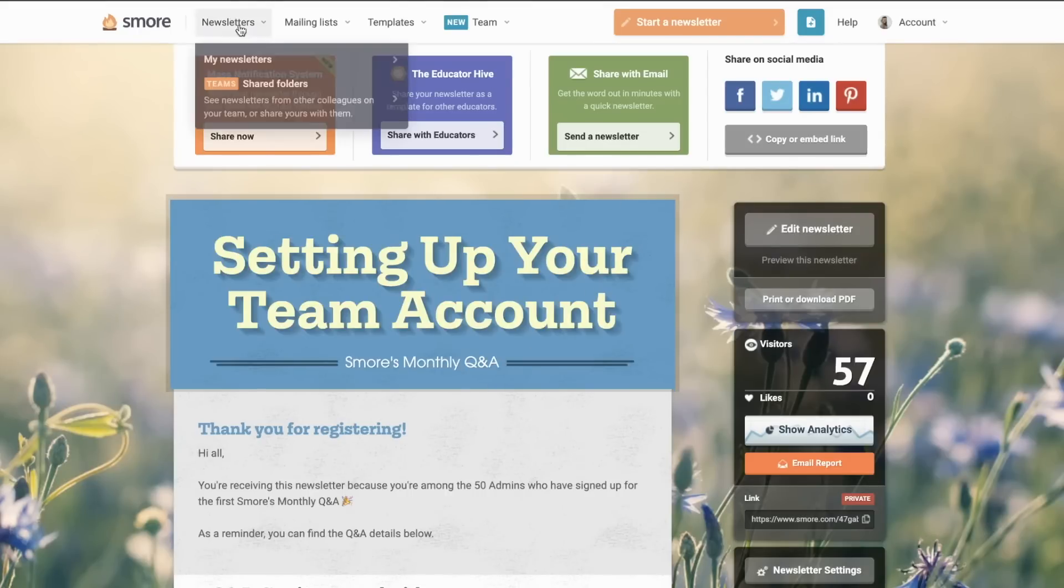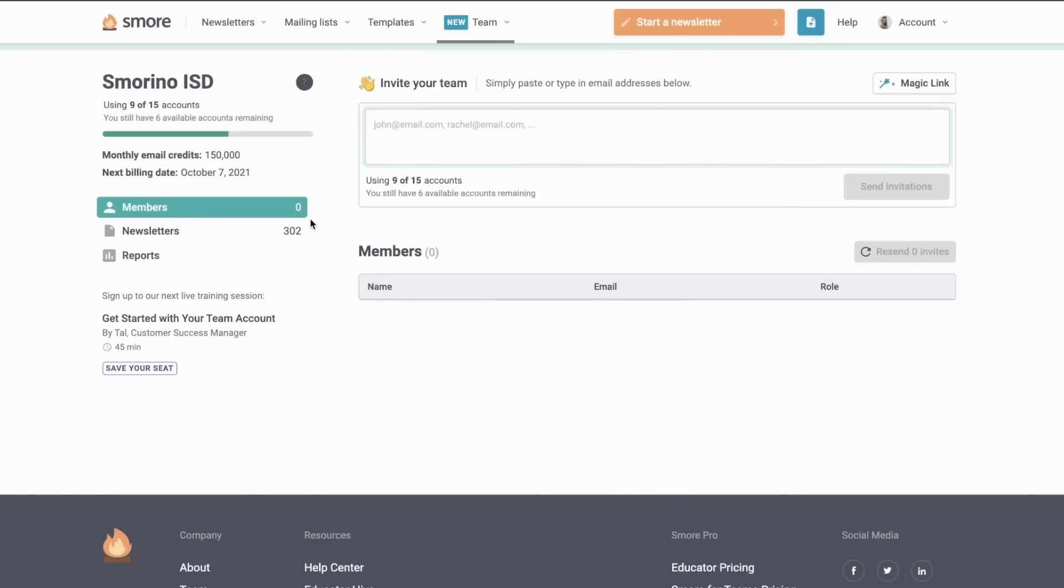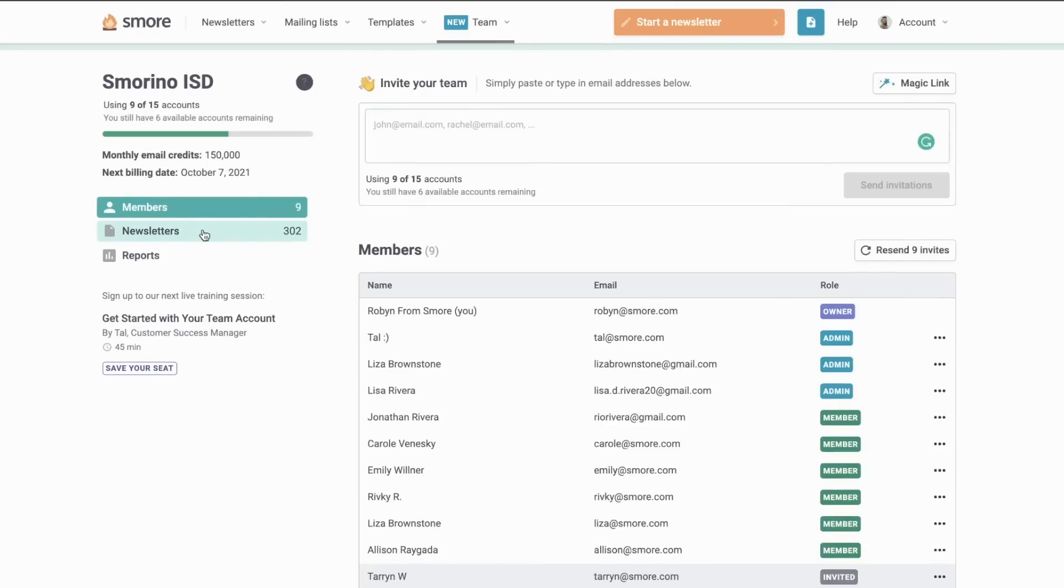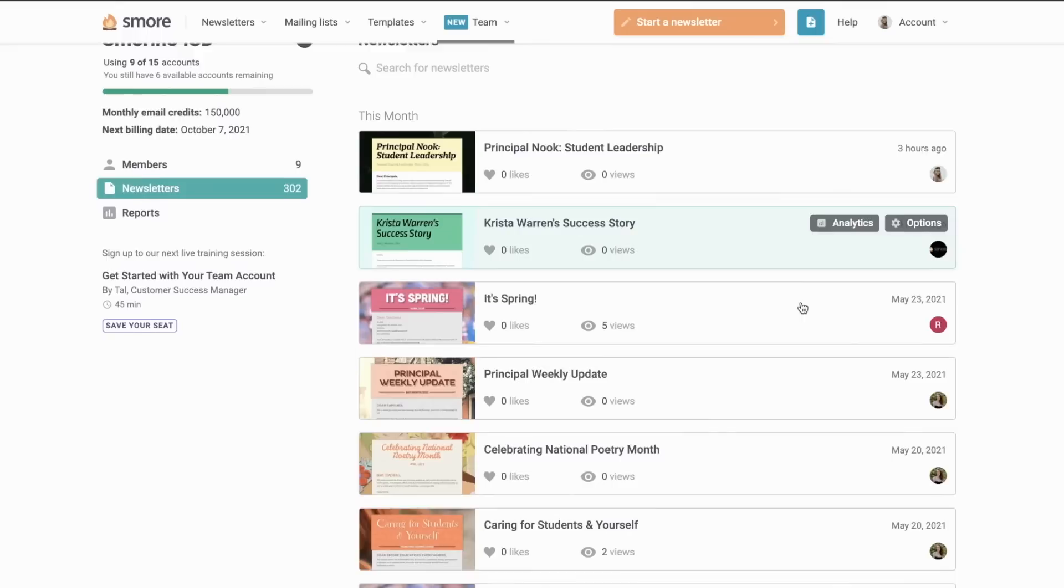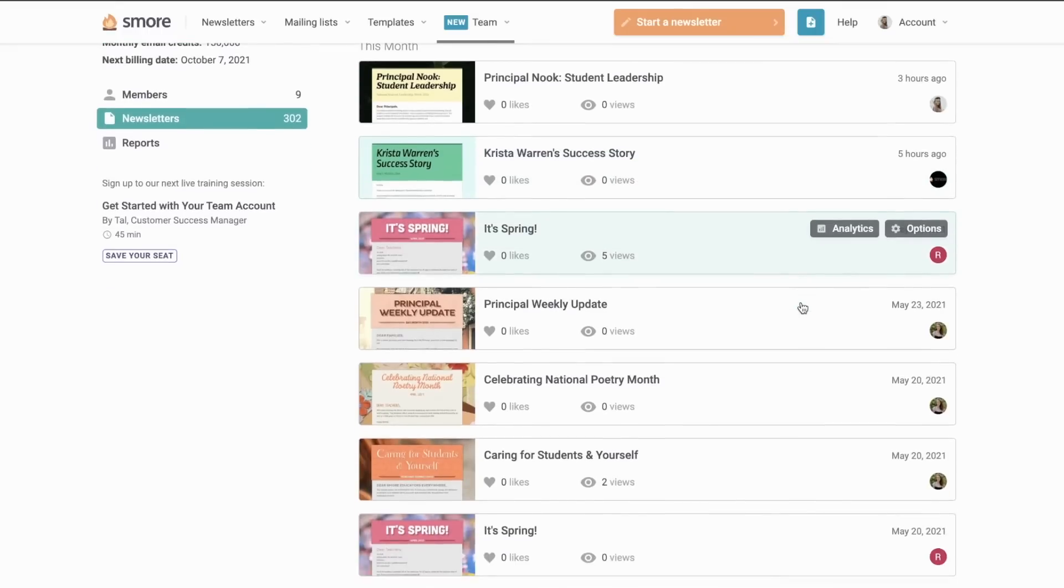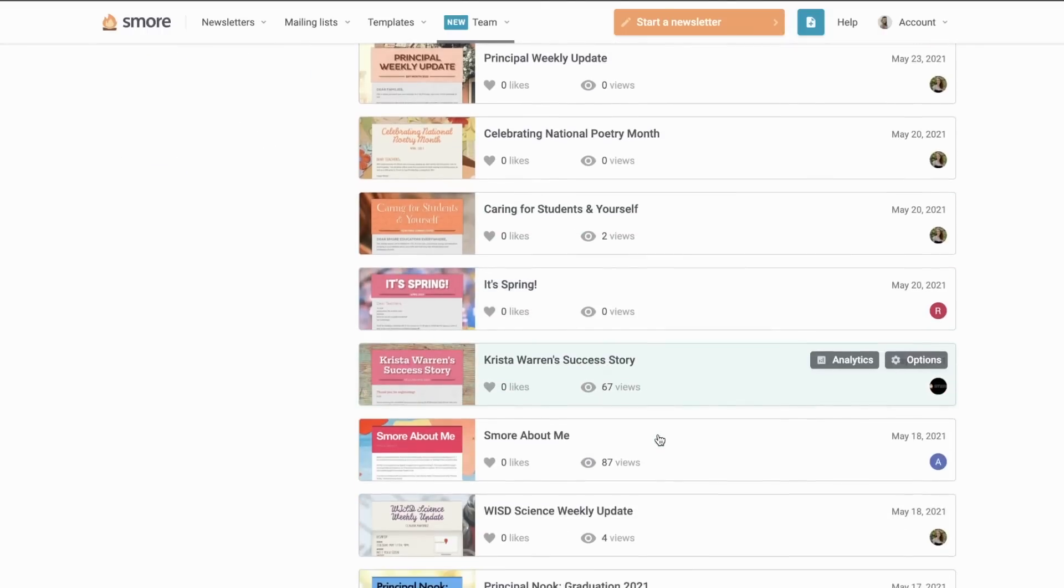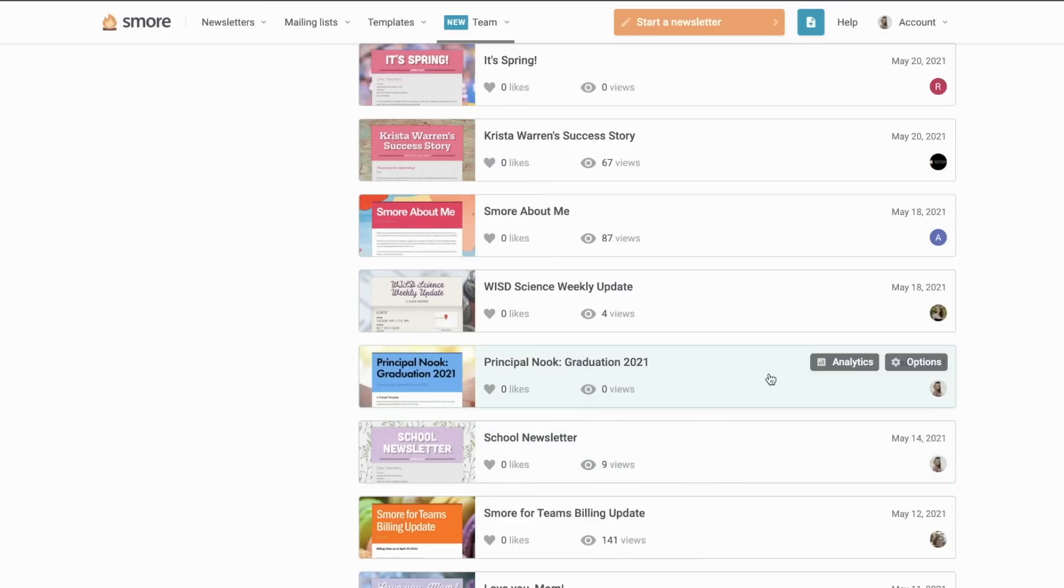I can also take a look at the newsletters tab here to get an overview of all the newsletters that are being created on our team account. I can check out the analytics on any specific newsletter I see. I can search for a newsletter or I can even just scroll through and admire any creativity coming from my school.